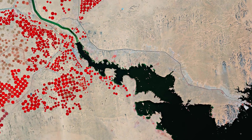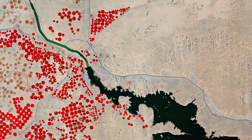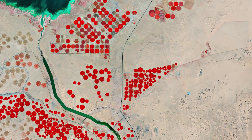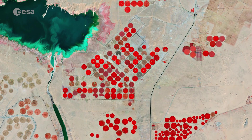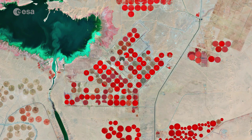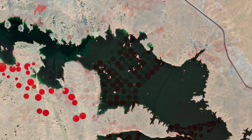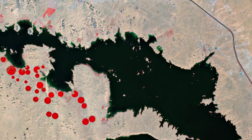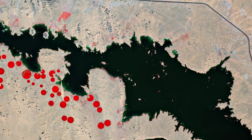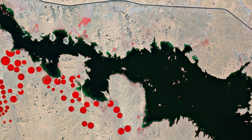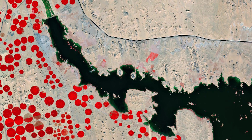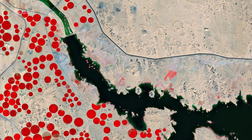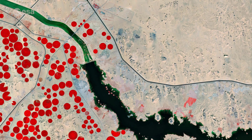Part of the Toshka Lakes, natural depressions that are filled by overflow from Lake Nasser, can be seen in the top left. These endorheic lakes were created in the 1980s and 90s by the diversion of water from Lake Nasser through the man-made canal visible in green in the image.